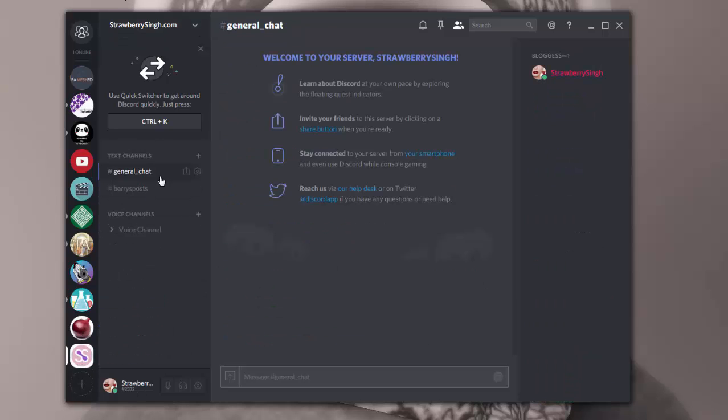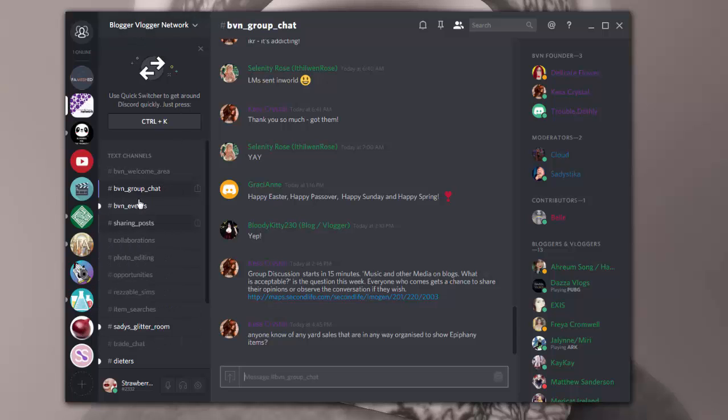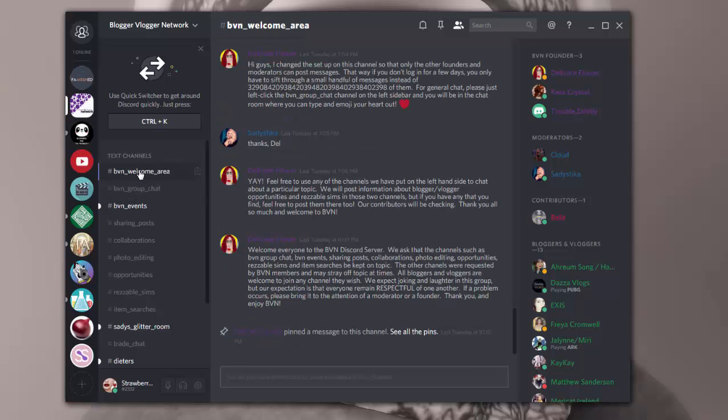Mine is strawberrysingh.com. I don't have many channels or anything set up, I just created it. As time goes by, I'll add more channels when necessary. So in the Blogger Vlogger Network, if you decide to join, I don't want to go through all the areas too much because I don't know how private it is and so forth. But you'll probably end up in the welcome area channel first.